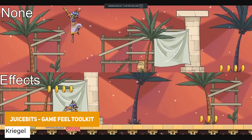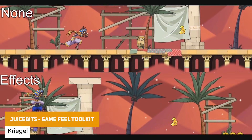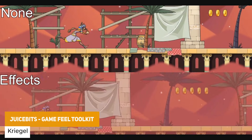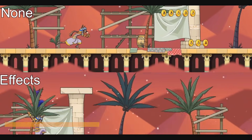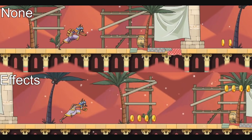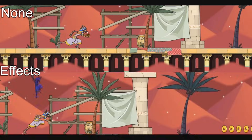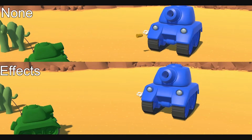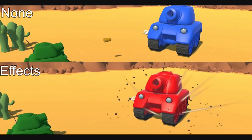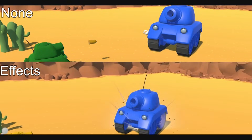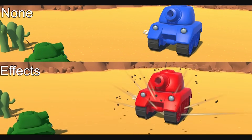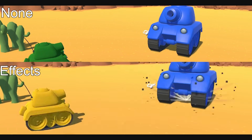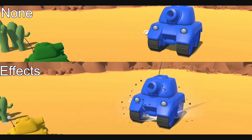We've got one called Juice Bits, which is the Game Feel Toolkit — a modular kit that allows you to add feel to your games with different effects. You can add shakes, flashes, fades, zooms, offsets, time stops, adjust time scale, hit feedback, after images, and various different particle effects and other solutions.